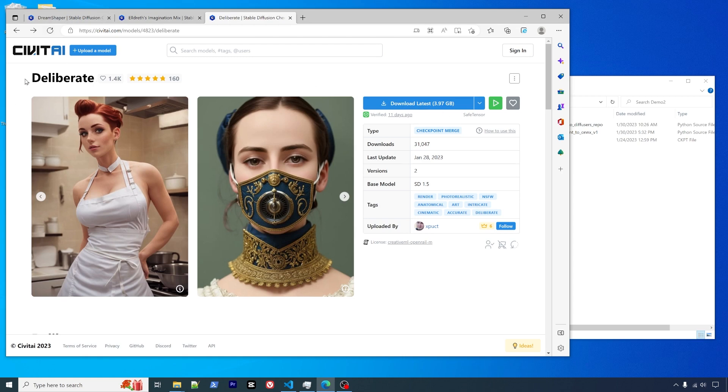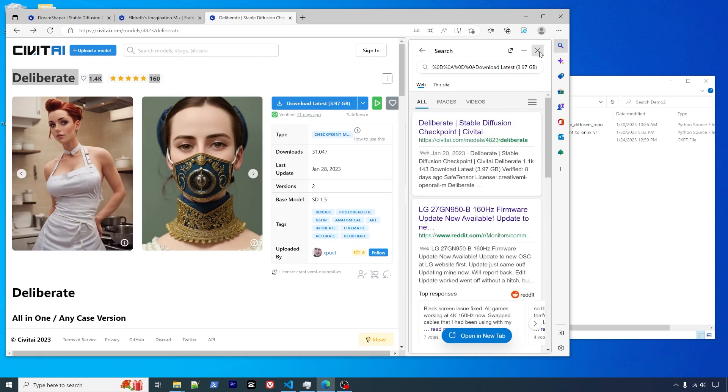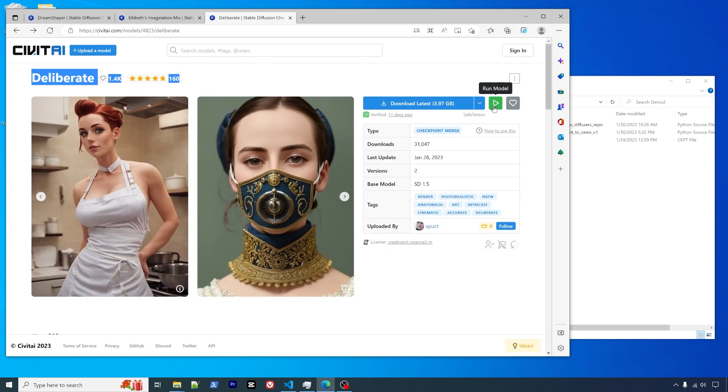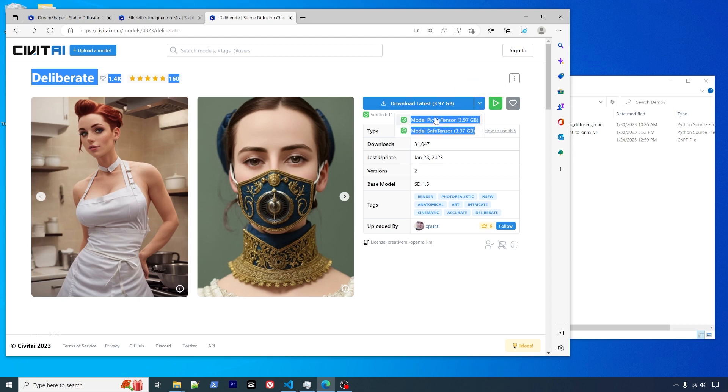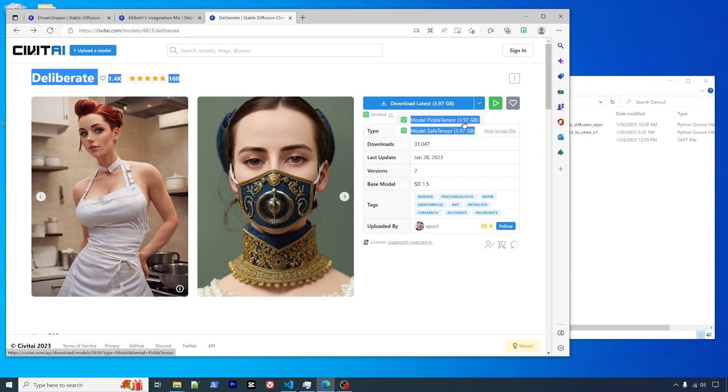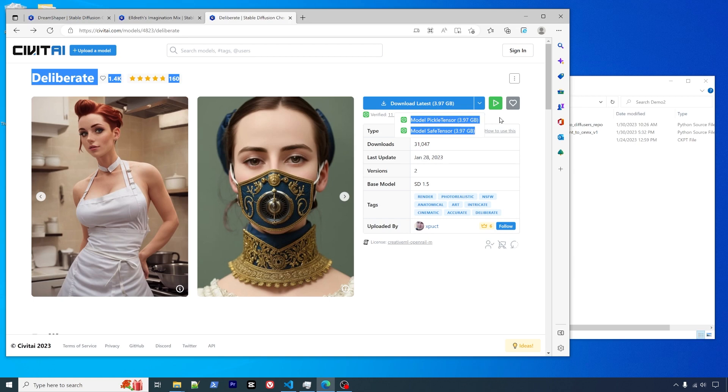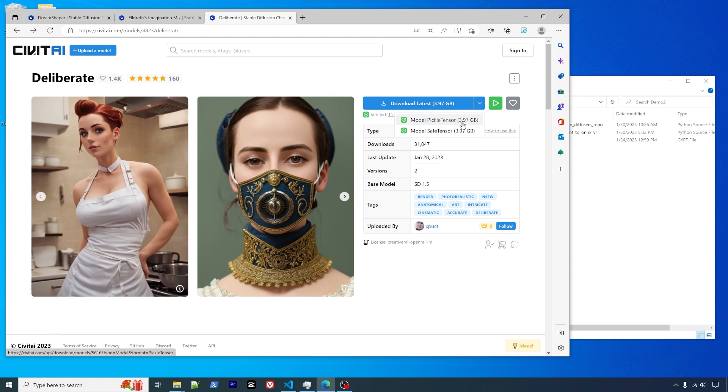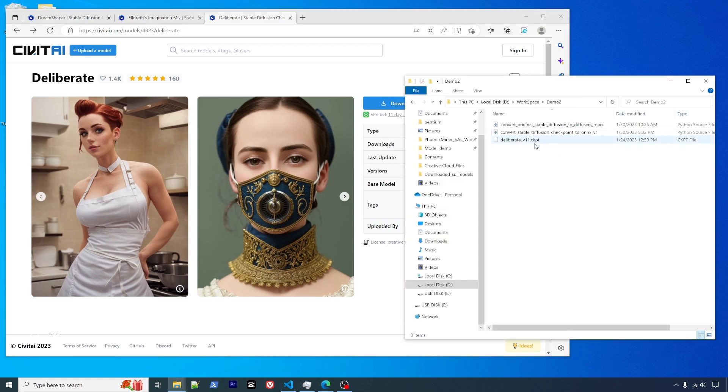If you scroll down, there's multiple descriptions, some example images, and some discussion. In order to download it, there's a download button right beneath the model name. You can choose the pickle tensor or safe tensor format. Right now, I think the safe tensor is recommended because of safety concerns. They say the pickle tensor may be able to contain some virus. Once you click it, it will save to your local drive.